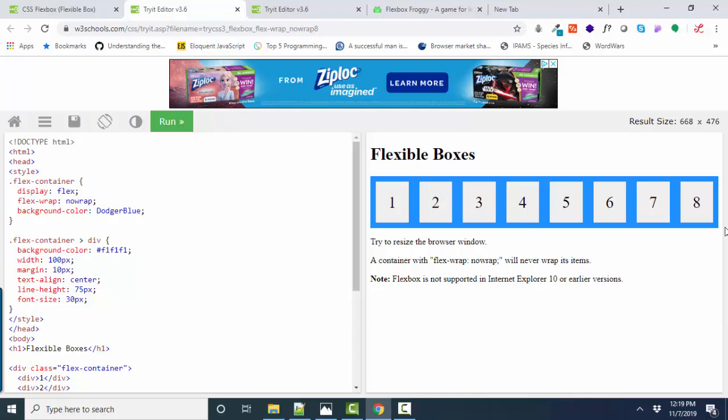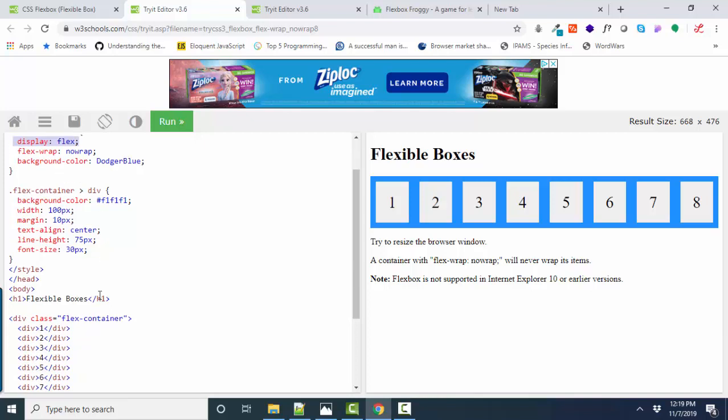With both Flexbox and grid, you have to have a container that you set to make this all happen. So in the style sheet, they have a class with the period, a flex container that they have set to display colon flex. That's where it all starts.